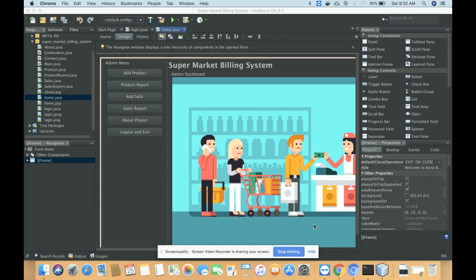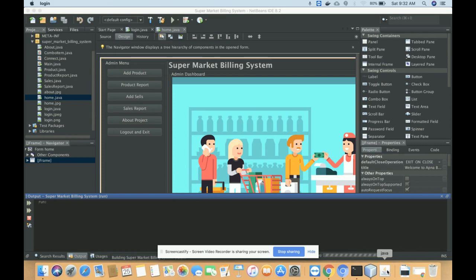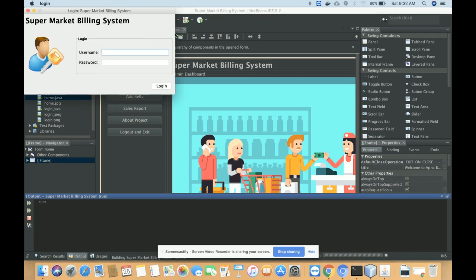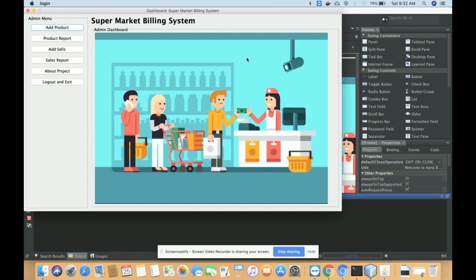So that's all about the technologies used in this project. Let's go through the functionality. This is the full project with all files. To run the project, just click on the Run button. Once you click Run, you will get the login screen. Here you need to enter the username and password — the username is 'admin' and the password is 'test'.